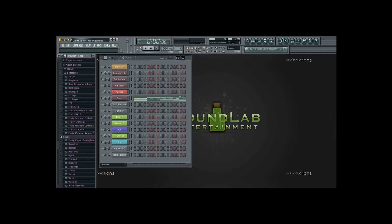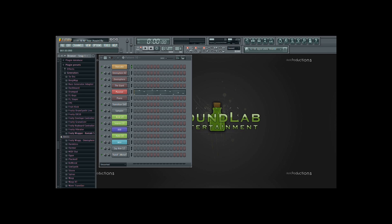The first thing I did was lay down some chords for the intro and the chorus sections of the beat. Then I added a massive synth patch.